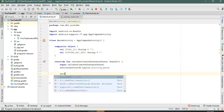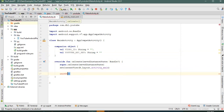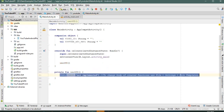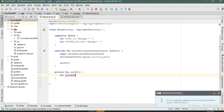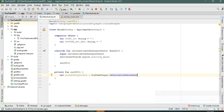Let's create a function. First we need an initializer, so let's create a YouTubePlayer.OnInitializedListener.